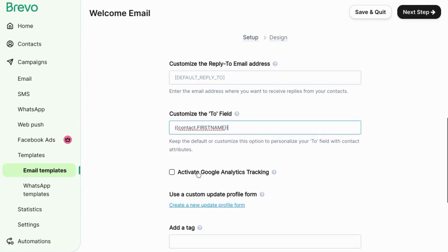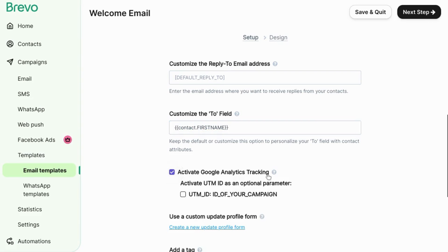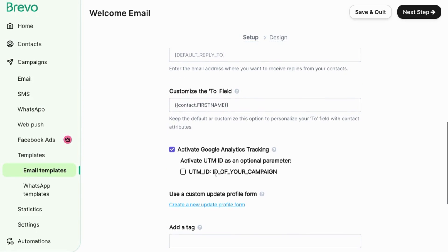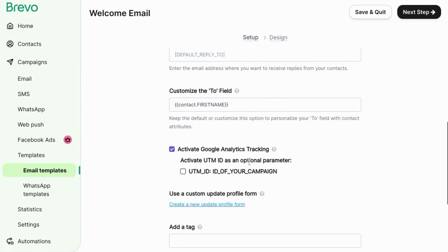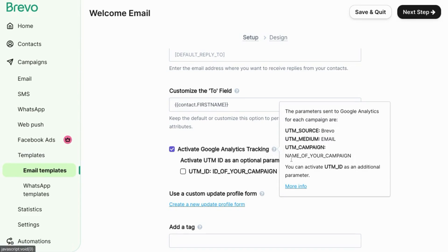I would activate the Google Analytics tracking so you can send parameters. You can send data to Google Analytics for source, medium, and campaign. That way you can easily identify traffic from your Brevo campaigns.